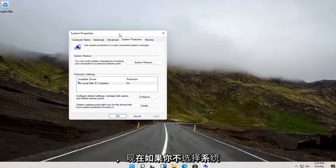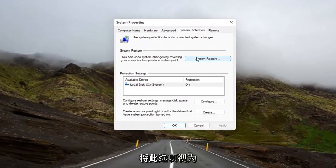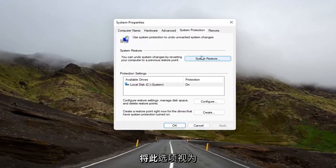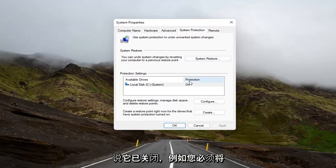Now you want to select the System Restore button up here. If you don't see this option as clickable, you might have to create a restore point. If protection says it's off, for example, you're going to have to turn it on.